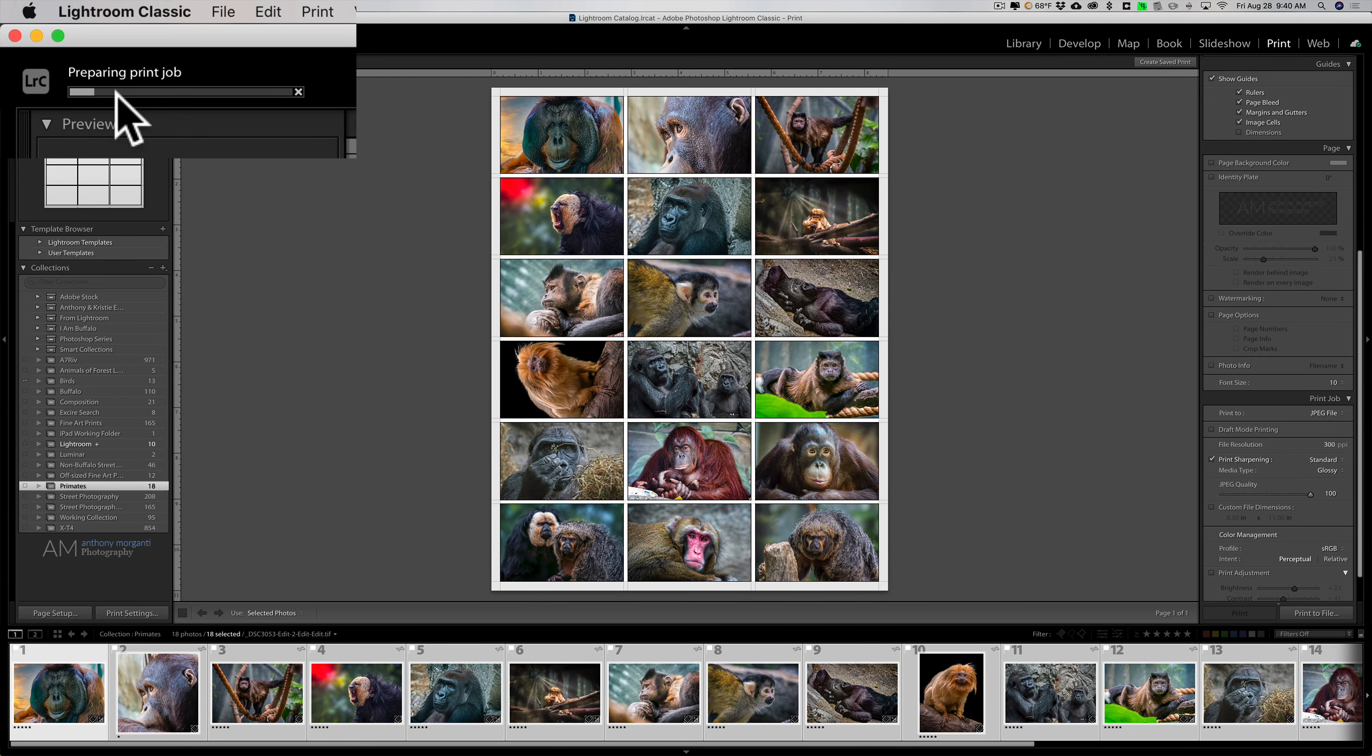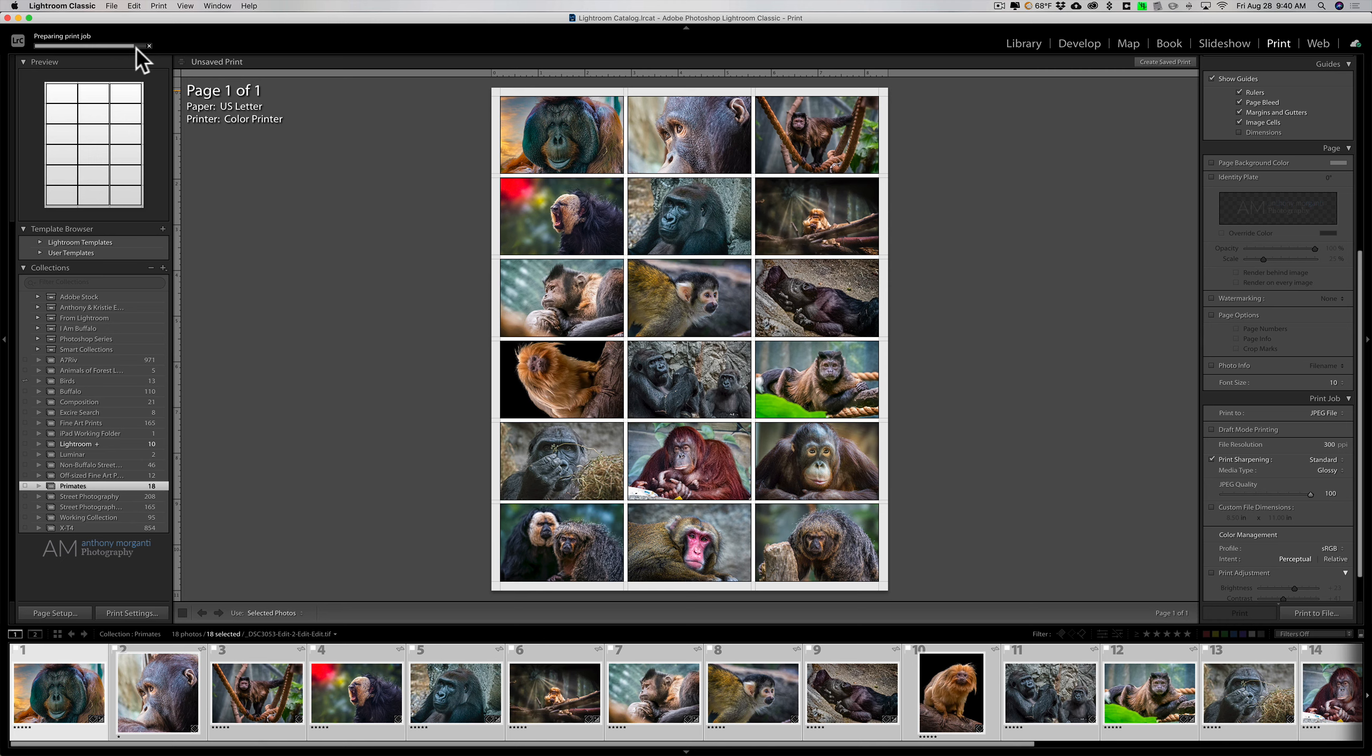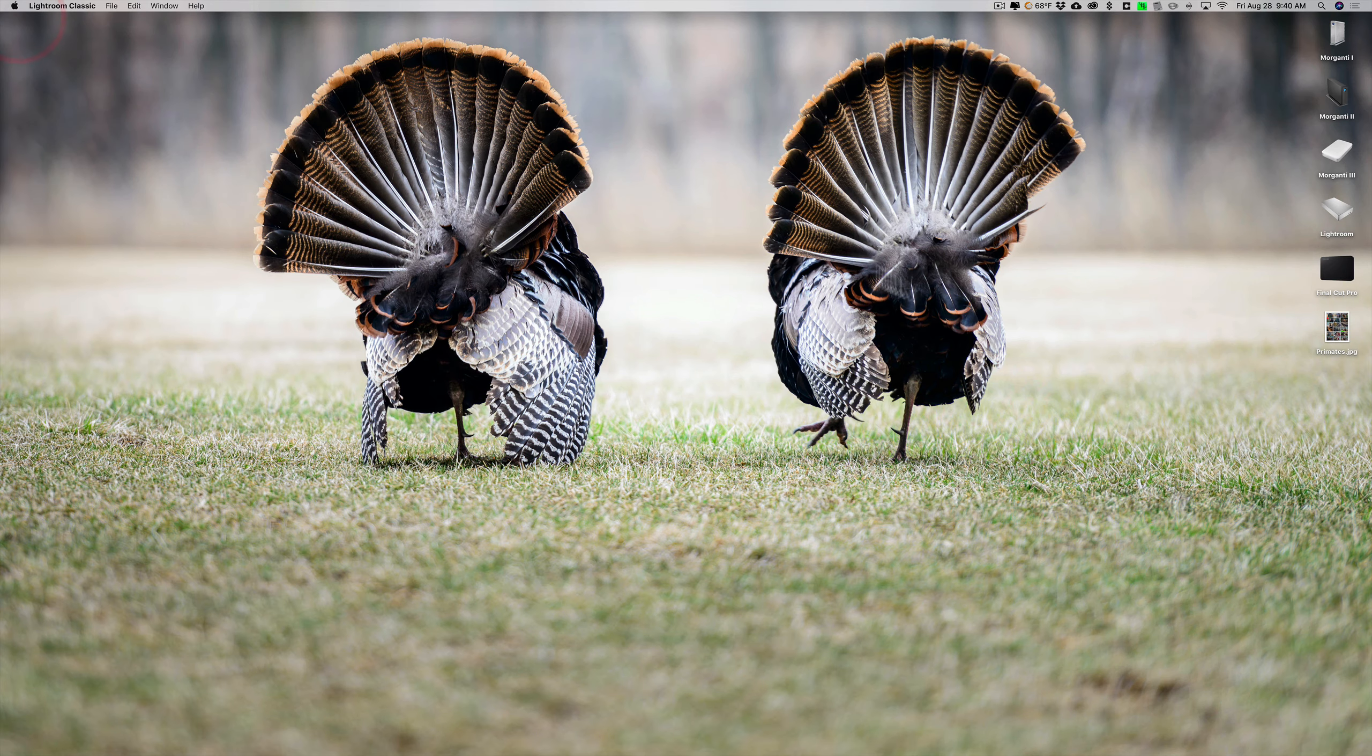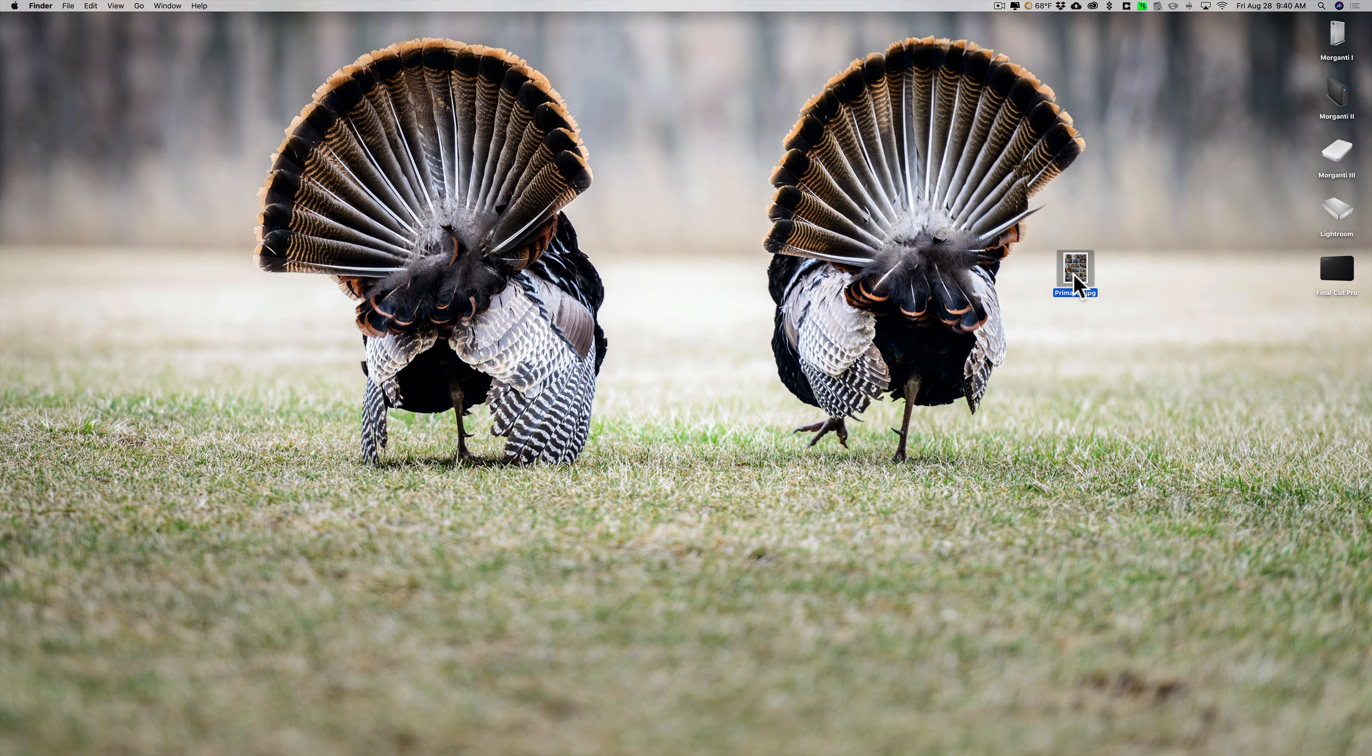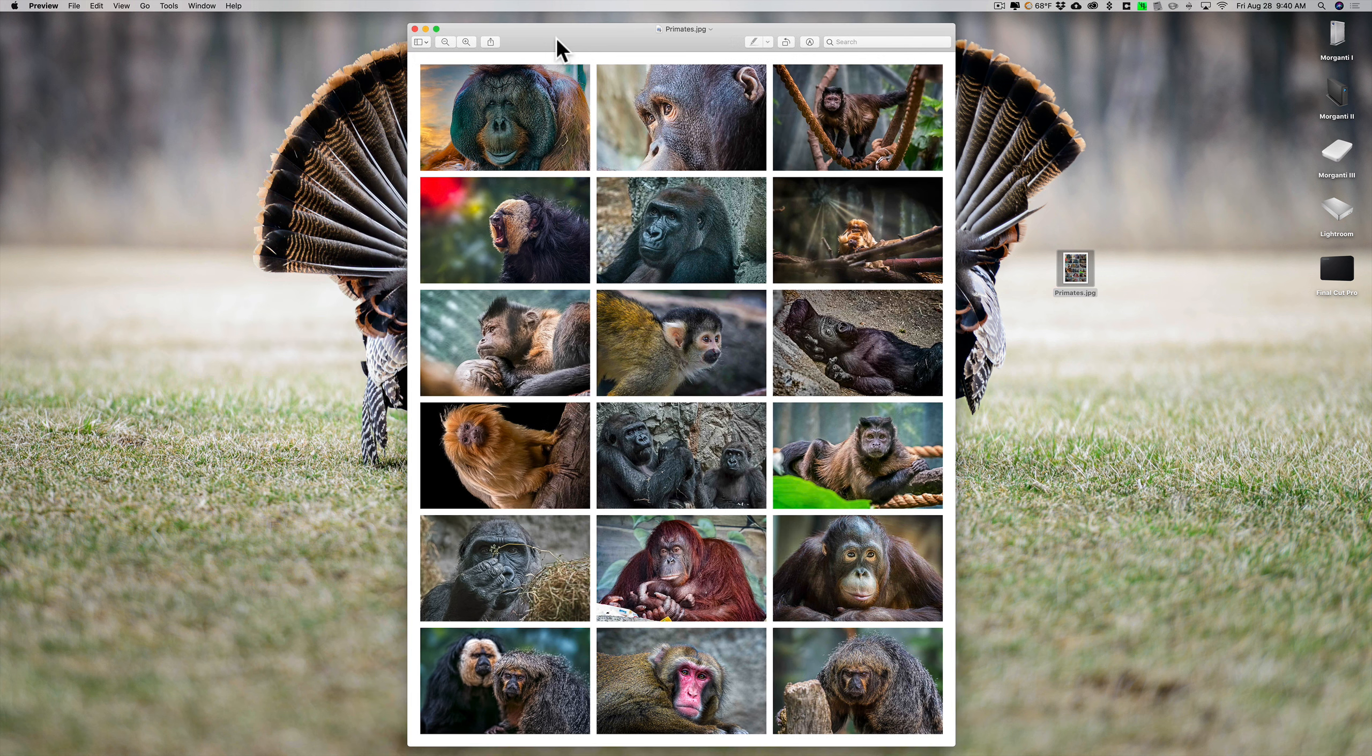Over in the top left hand side you'll see the status bar giving us progress of this print job. It's actually just saving it as a JPEG. We'll go to our desktop now and here's our JPEG, primates.jpg. I'll open that up and there it is.